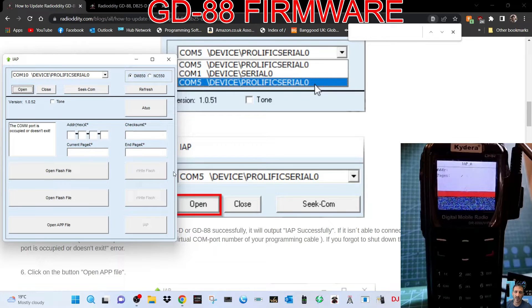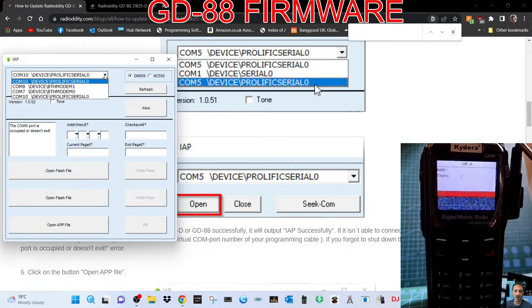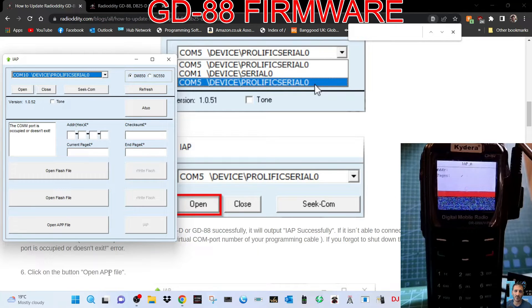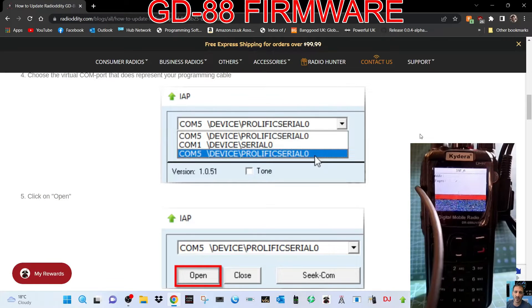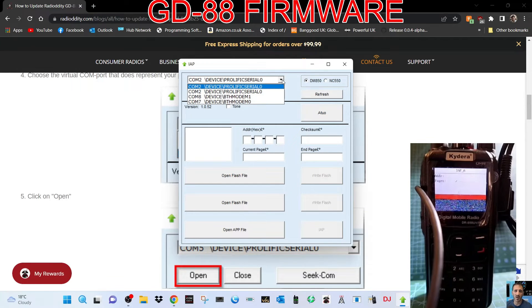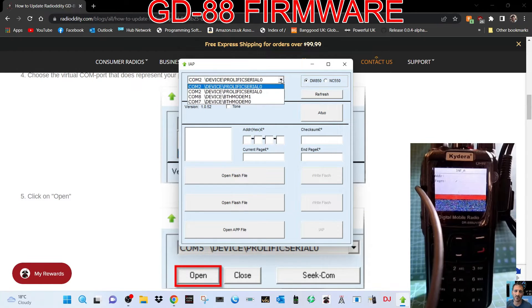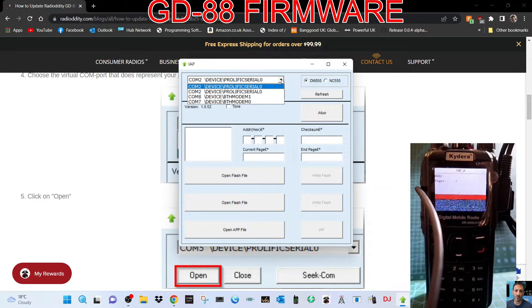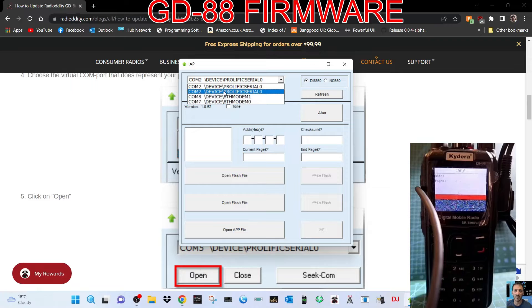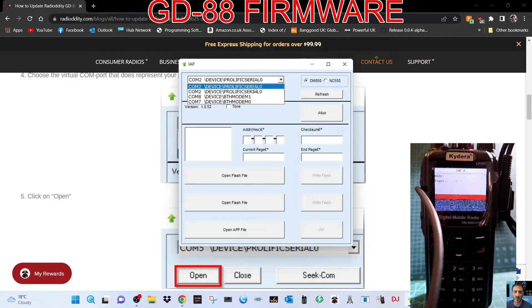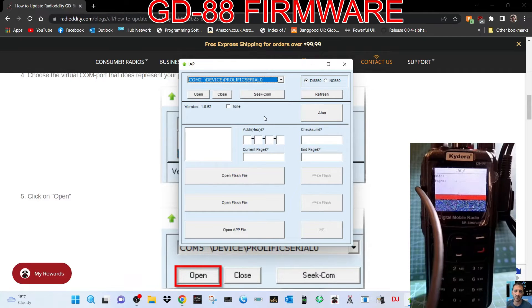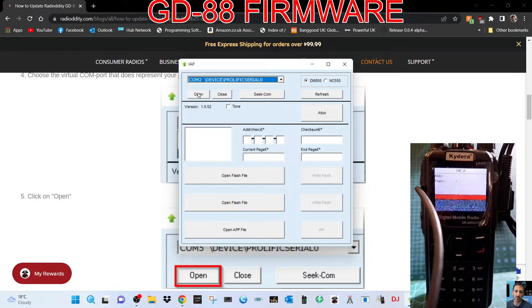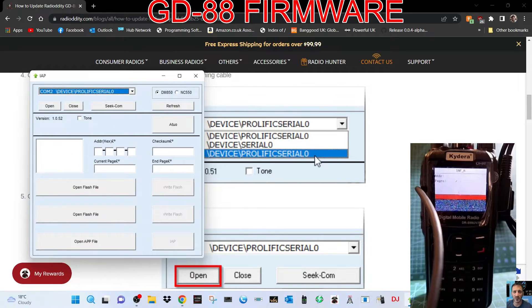It says select device Prolific Serial. We've got that, click open. COM port is occupied or doesn't exist. Let's open it again and we've changed the serial port number to number two because number one wasn't working. Plug the device in. We're in serial mode and we're now looking for serial number two. There it is, Prolific Serial. Let's do the top one. It looks like it's already synced. Now we'll click open.